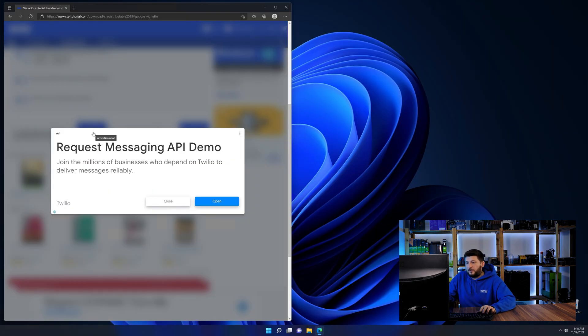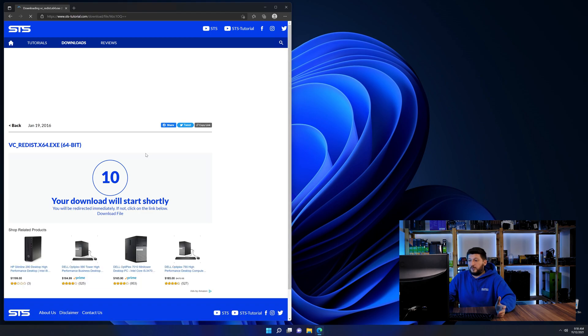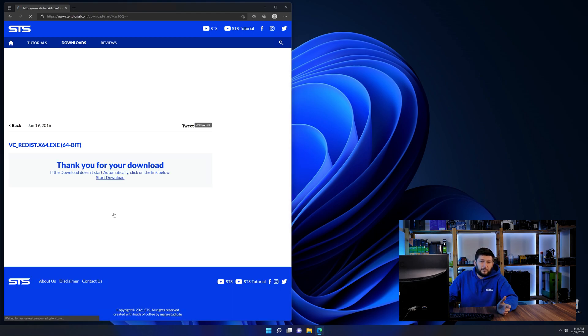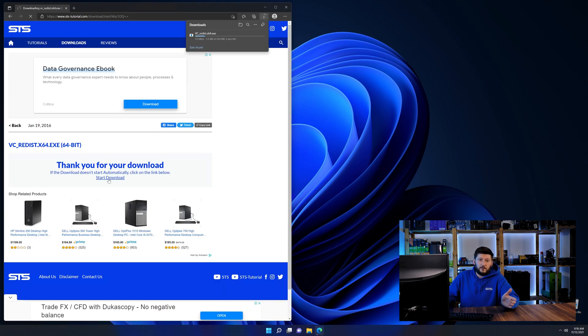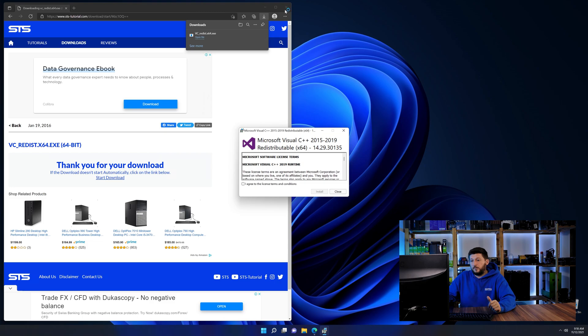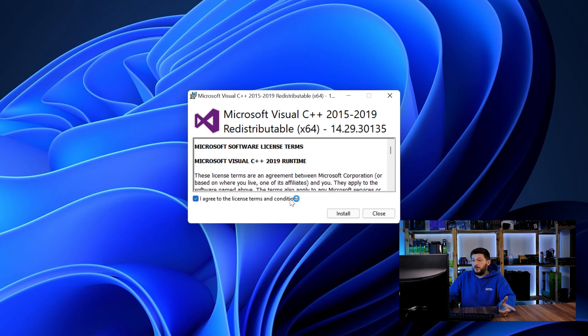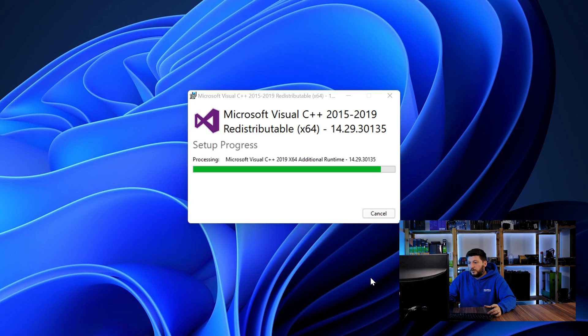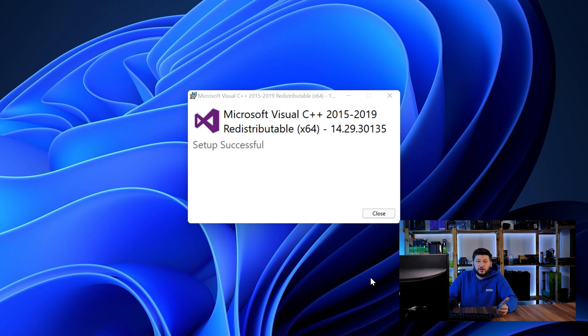And then back on our website, choose the file according to your system. 64-bit for 64-bit users and 32-bit for 32-bit users. Once downloaded, open the installer, check the mark saying I agree, click on install and just wait until the installation is finished.